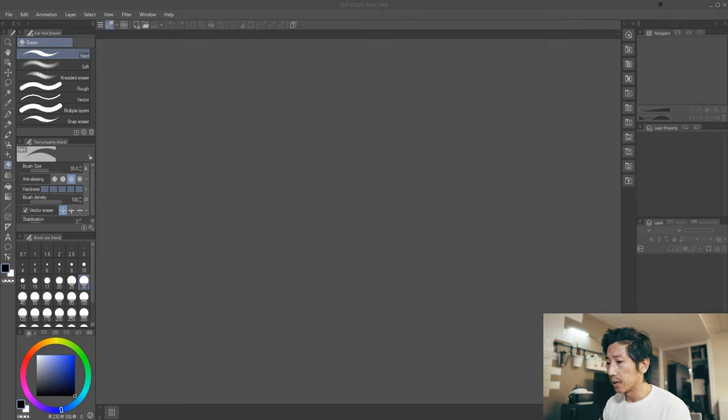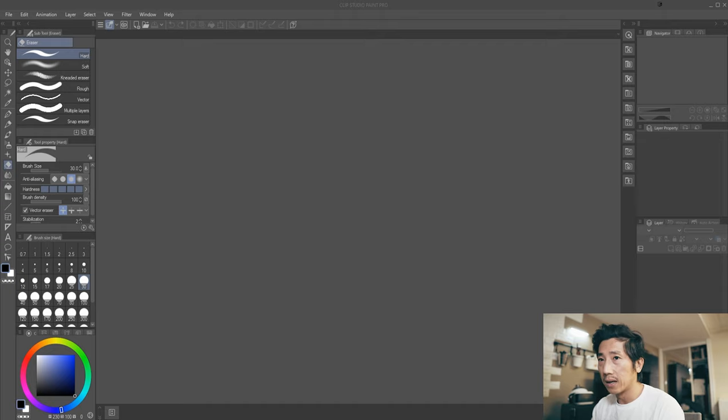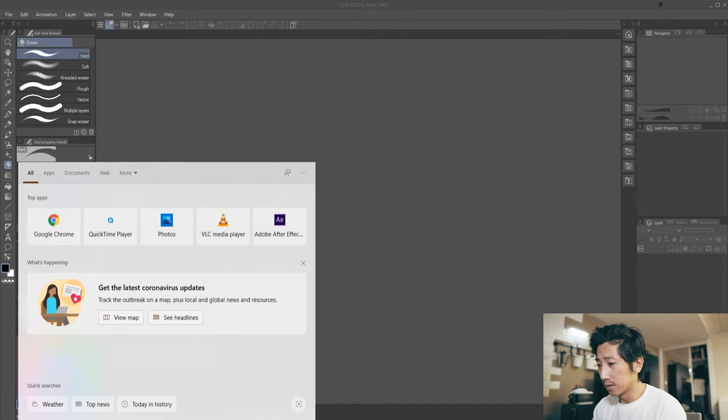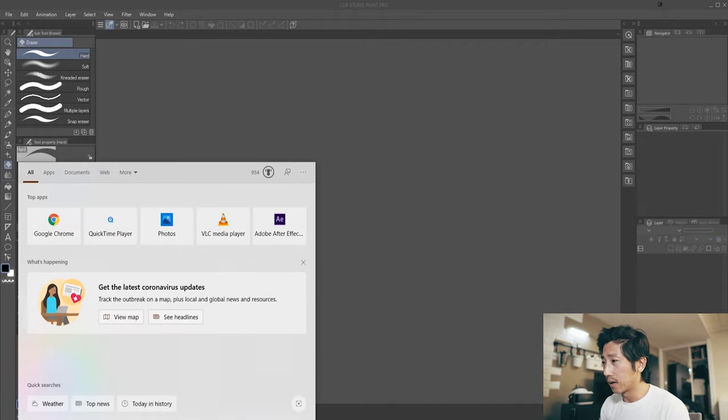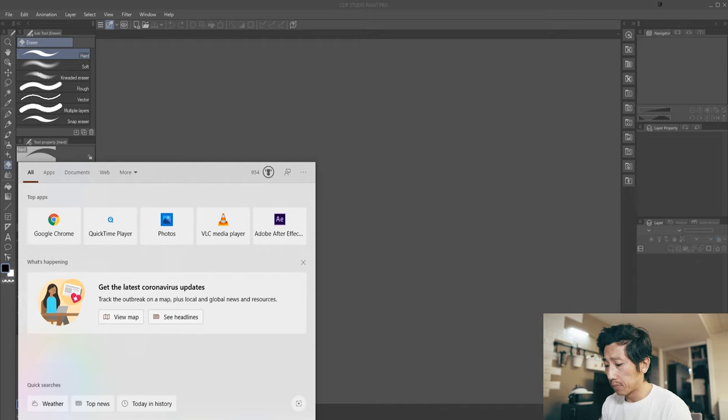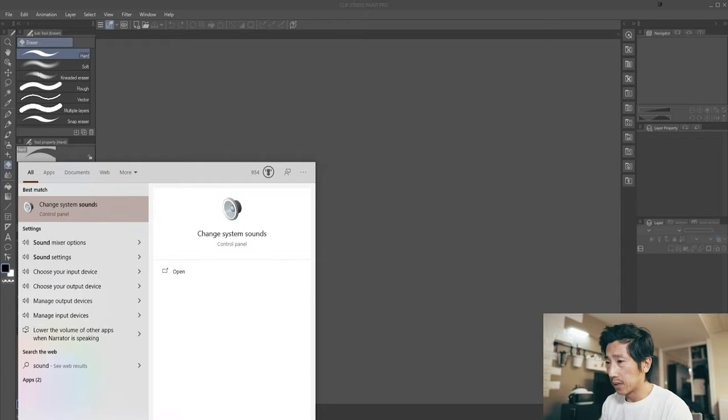So I thought about this and instead of looking at stuff online, I just started to put two and two together and rely on common sense. What you want to do is go down to your taskbar and type sound.